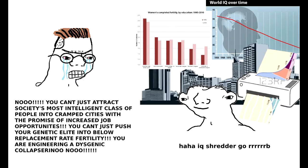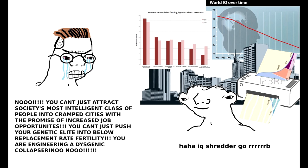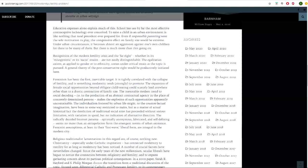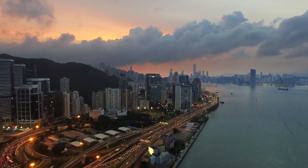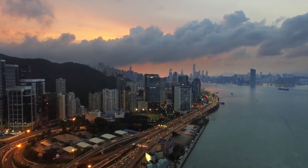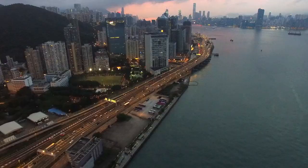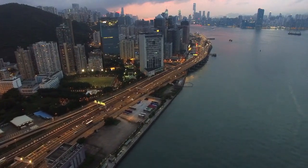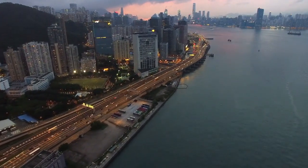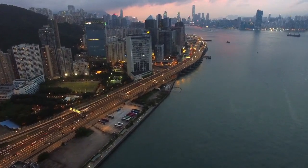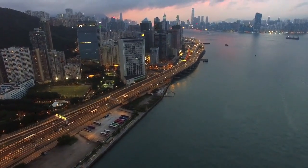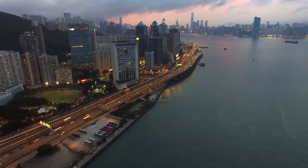Although cosmopolitan morality is endemic to cities, the modern ideologies of feminism, individualism, and secularism are a particularly depressive demographic force: quote, feminism has been the first inevitable target. It is tightly correlated with the collapse of fertility and is something modernity tends strongly to promote. The expansion of female social opportunities beyond obligate child-rearing could scarcely lead to anything other than a drastic contraction of family size. The inexorable modern trend to social decoding, i.e. to the production of an abstract contractual agency in place of concretely determined persons, makes the expansion of such opportunities apparently uncontainable.